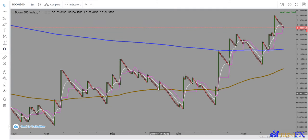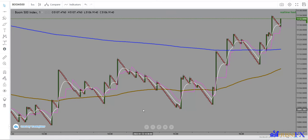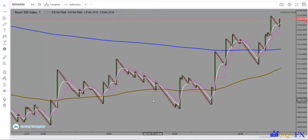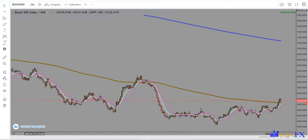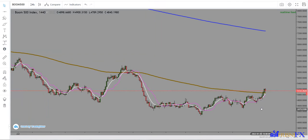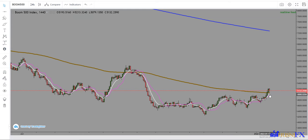What I always do is whenever I want to scalp at 5 minutes, I always make analysis starting from the daily timeframe. I go on the daily timeframe and I always look at the key zones of the structure of the market. As you can see, the market has just broken.